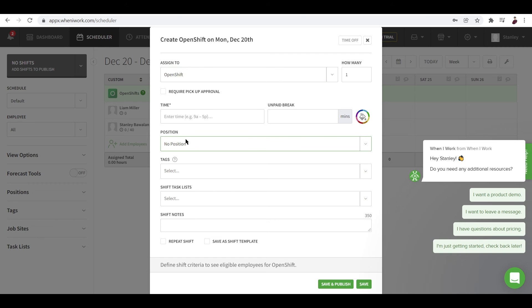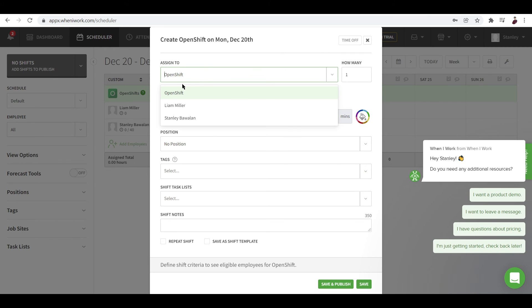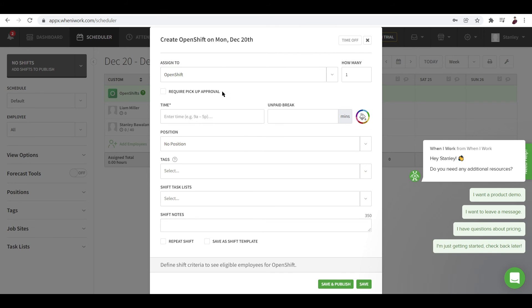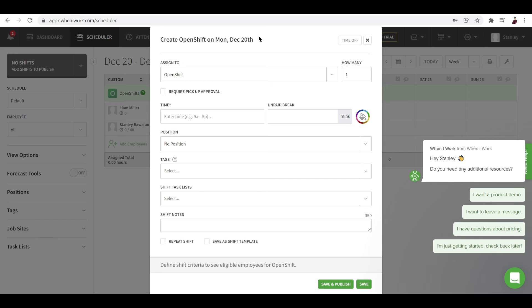And then once you do that, there's a pop-up window that you need to fill in all the details that are needed for your employee to actually do the task. Now assigned to - open shift, Liam Miller or Stanley Bowell. And open shift is always right here, so it means that anyone can take the task as long as that person is in that particular position. And you can also take this off if you want to require pickup approval and more information for you to input in right over here, just so the task can be done well and completely. And after that, save and publish. You can choose to publish or let your employees know about this task, or you can just save it right here.